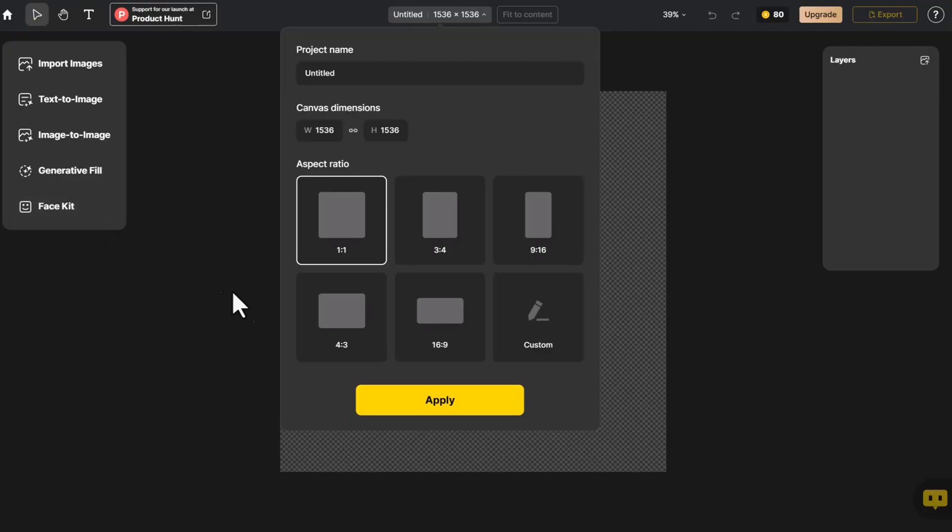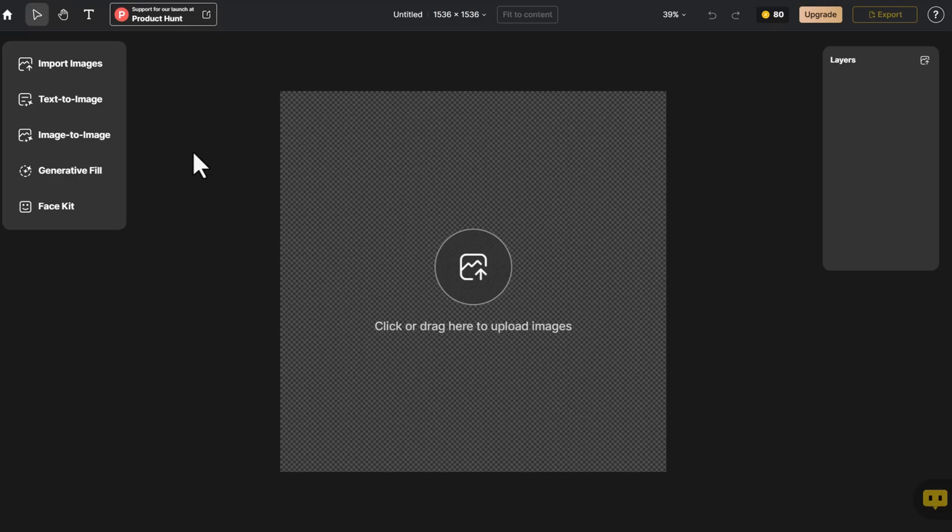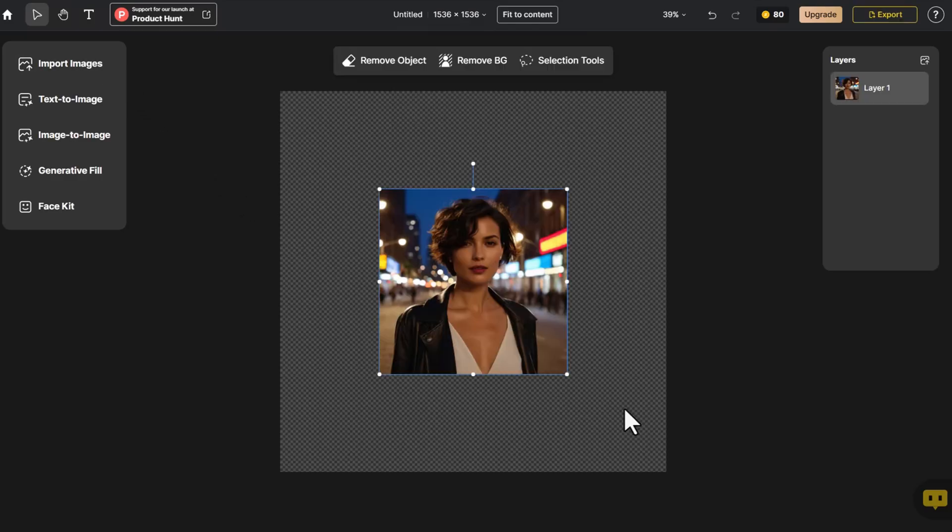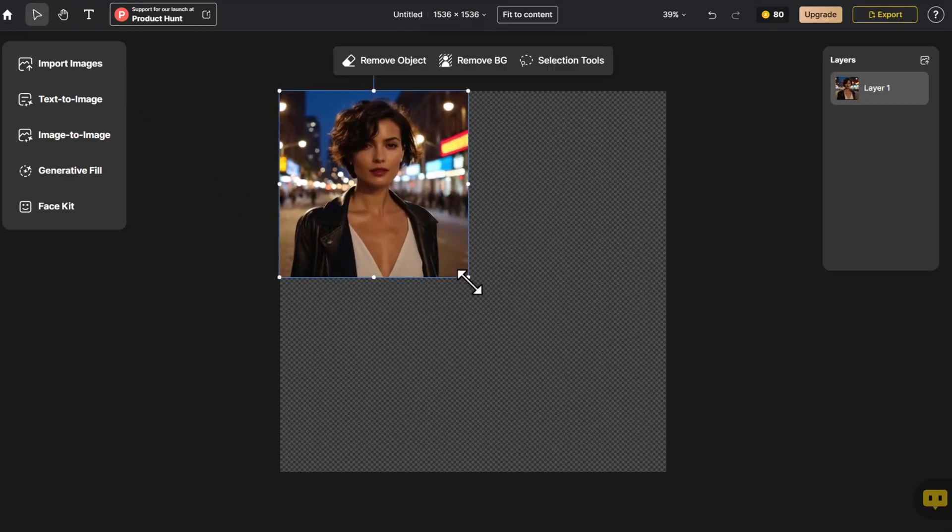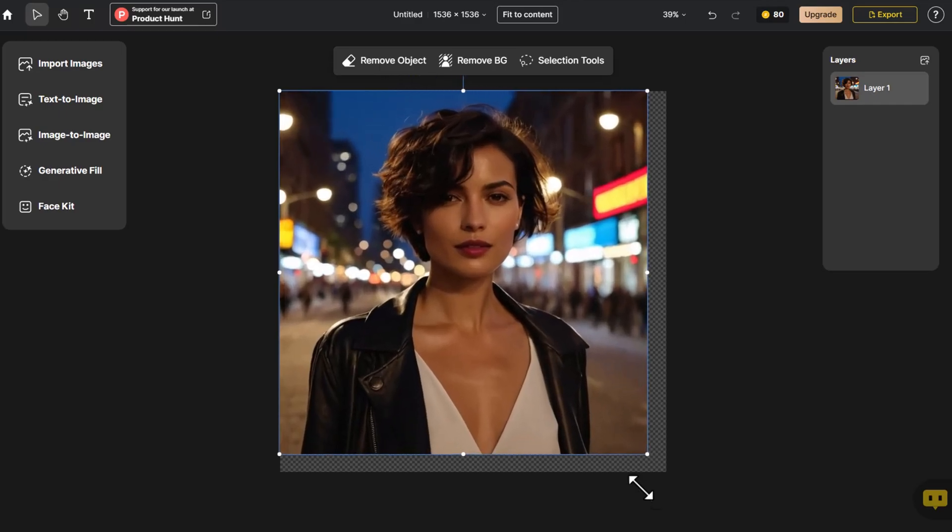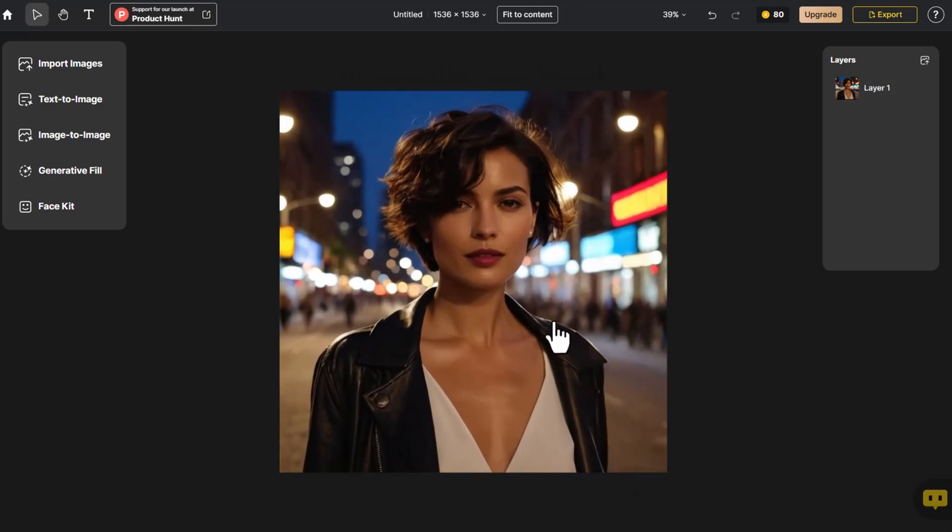We choose the appropriate canvas size. Click Import Image, select the photo we want to modify and adjust its size. Then click Image to Image.